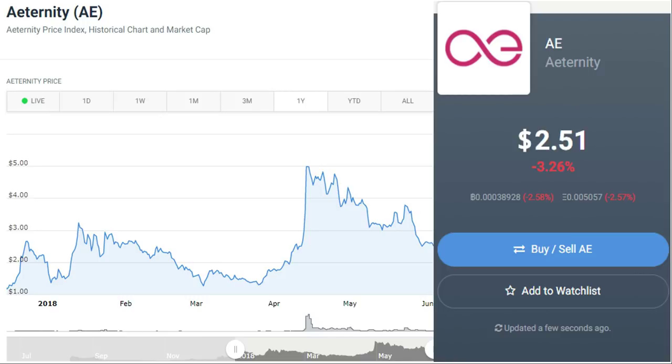And coming approaching August, we should see the price rise significantly if they can launch their mainnet by the set date. So the short-term price prediction for this project is good.